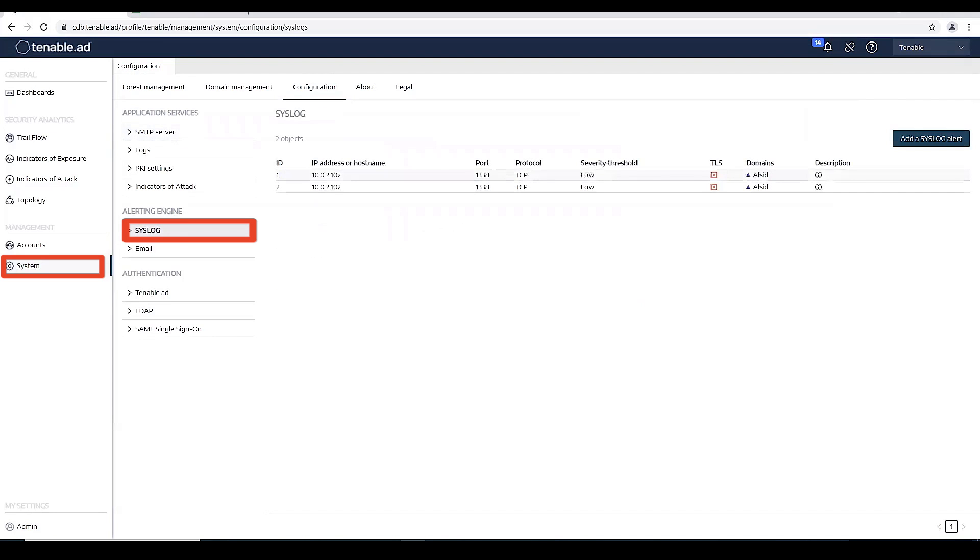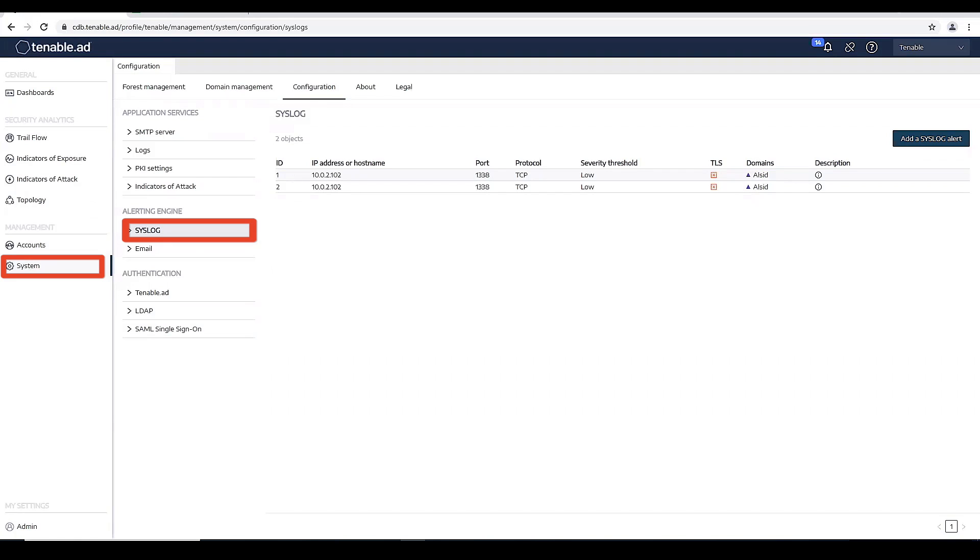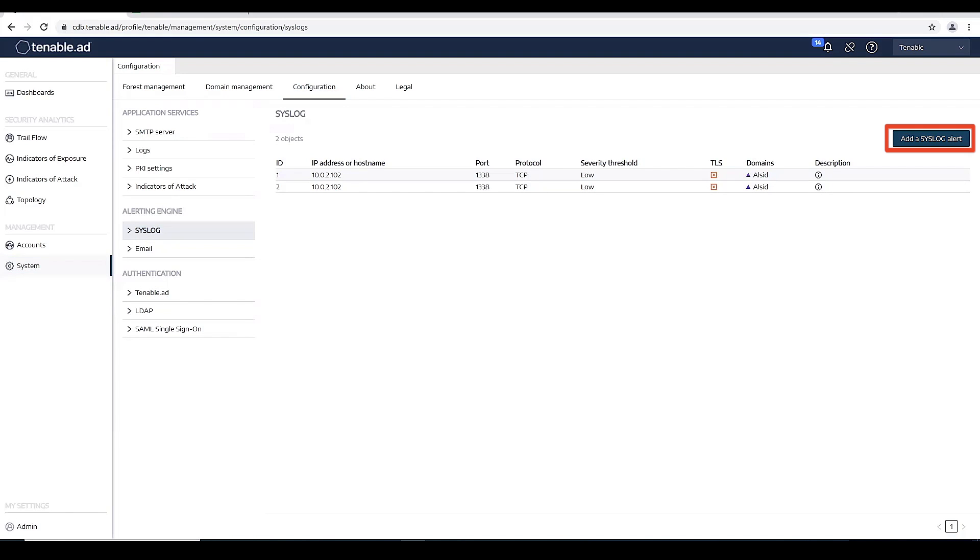Some of the prerequisites that you're going to need before you can create this: you're going to need to know the IP address or hostname of your syslog server, the port of your syslog server, the protocol of your syslog server, and then that Trailflow query that we just created to track this in Trailflow.